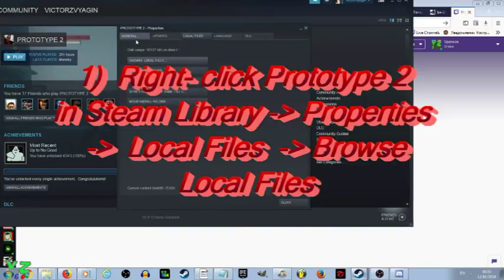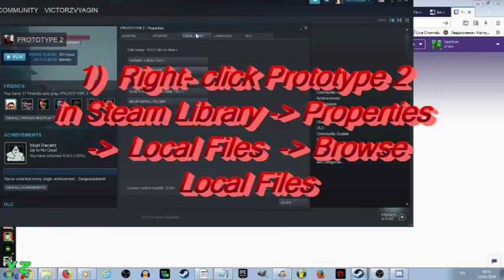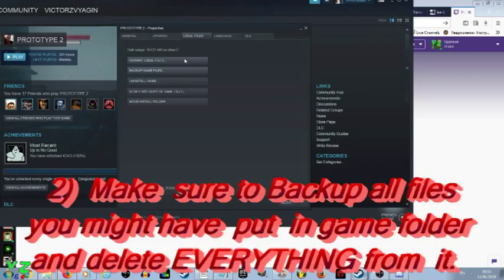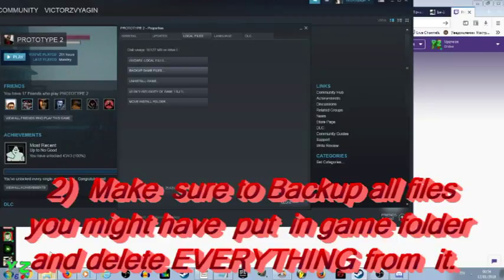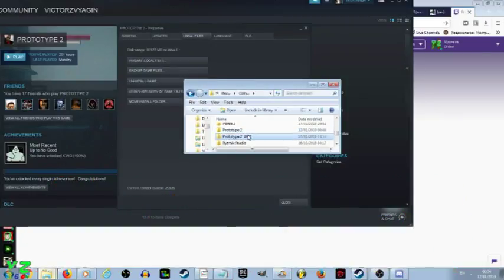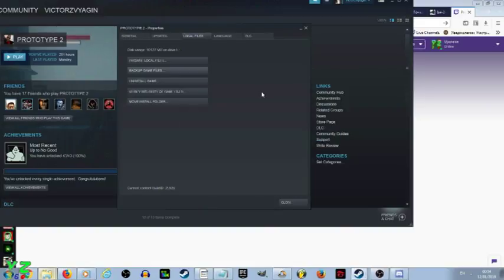It will show up with the window like this. And then you go to local files. And you click browse local files. Make sure you backup the whole folder from Steam in case you do have some important files so that you have a backup.